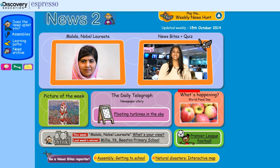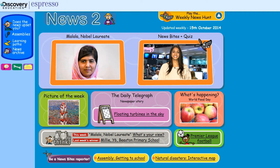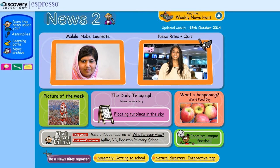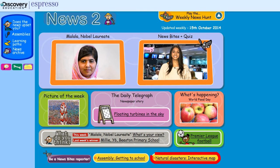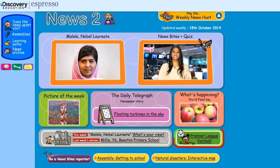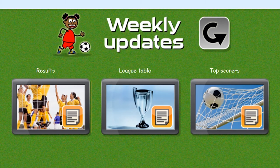Links to resources that tie in to a topical theme change regularly, as do links to an assembly suggestion and another link to content. The Premier League Football link takes you to the module where results from the Premier League are updated weekly.